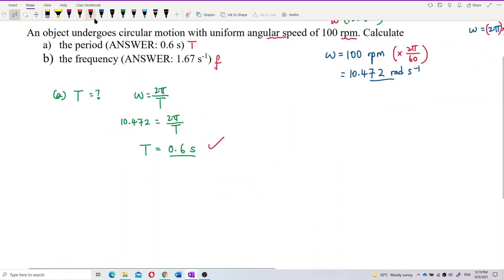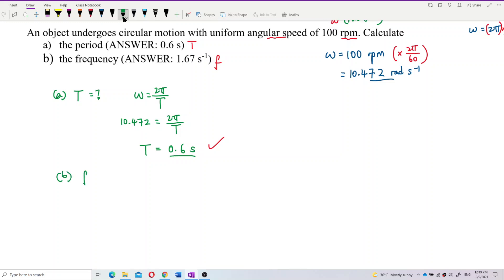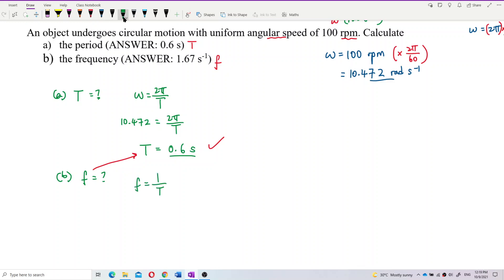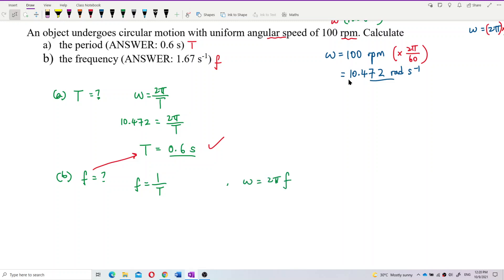How about the frequency? Frequency is very easily related to the period. We know that frequency equals 1 over period. You can also relate the frequency to omega using omega equals 2πf. Either way works. Using the period of 0.6 second, the frequency is 1 divided by 0.6. The answer is 1.67 hertz. The unit for frequency is per second, or you can write it as hertz.